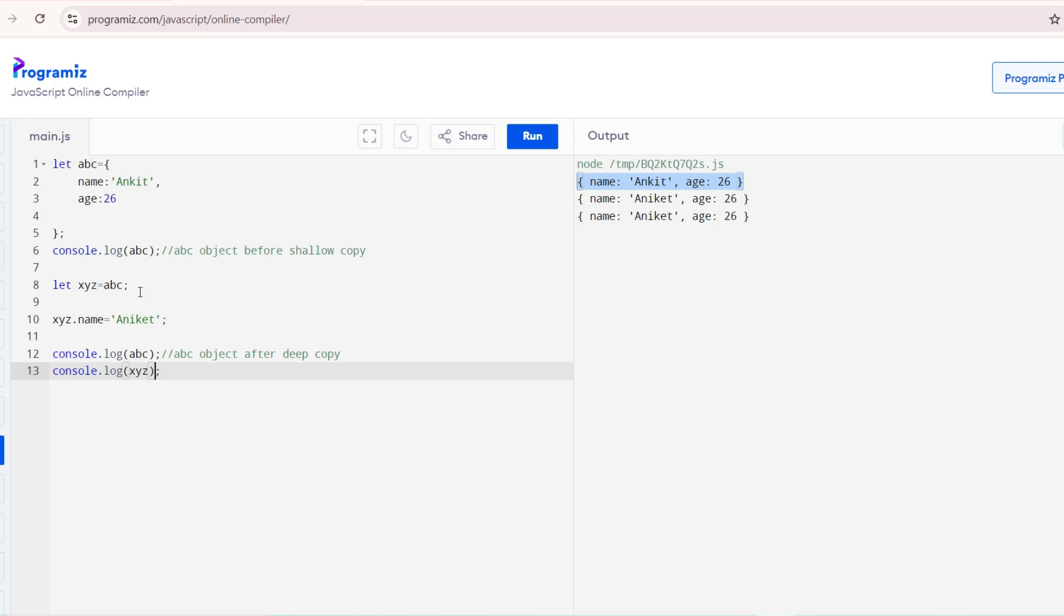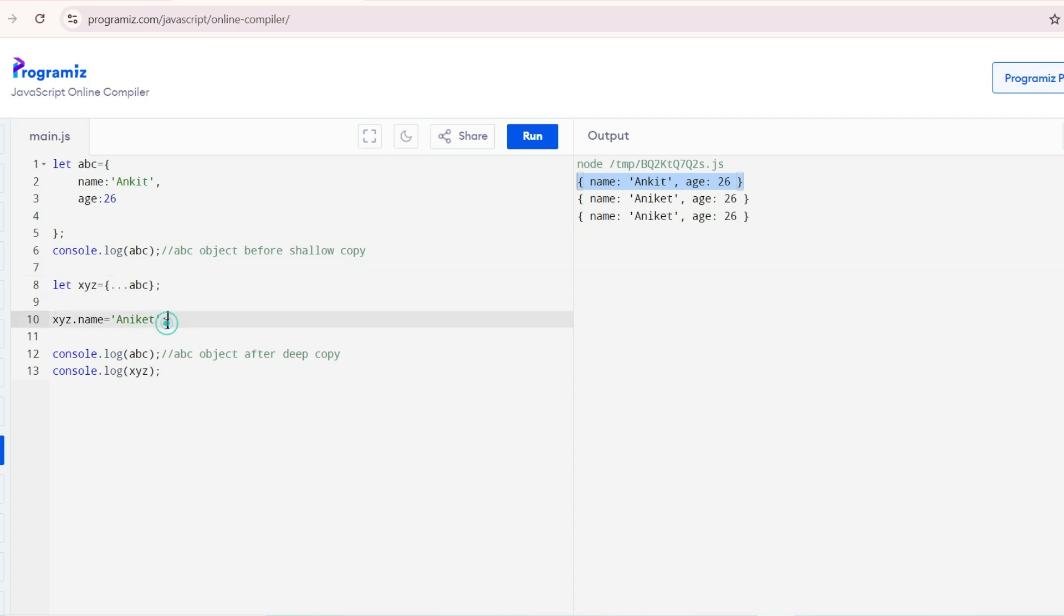Now we have updated XYZ.name equals to Ankit. But here the location, they are not copied. The data is being copied. Therefore, any reflection, any change in XYZ object, it won't be reflected in ABC object.